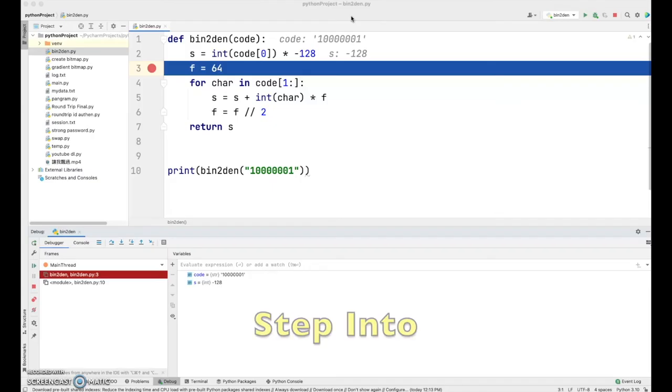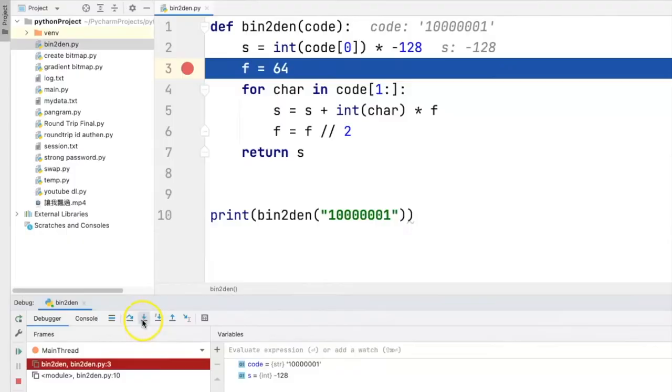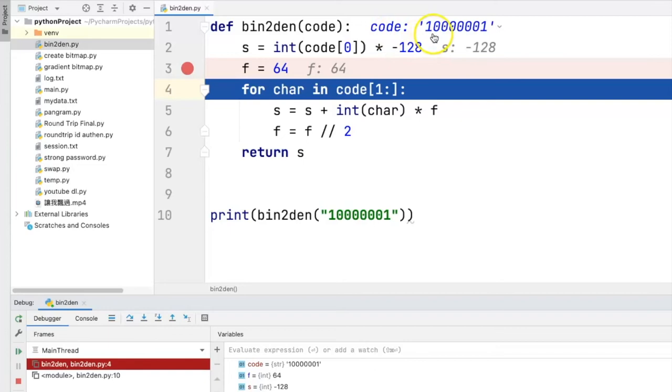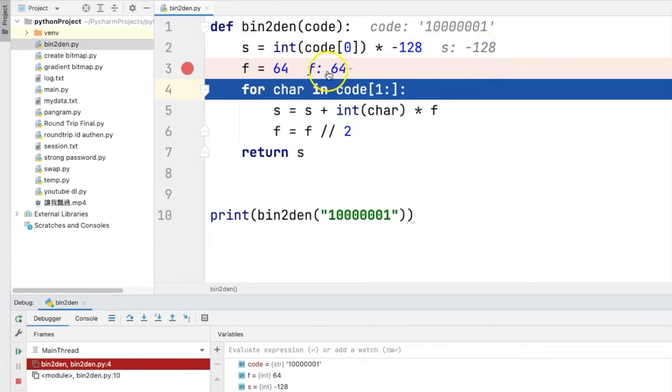And if we click the step command, we can execute the program line by line like this. Now we can see that the program is executed just before line number four. And the current content of code is 100000001, s is negative 128, while f is 64.